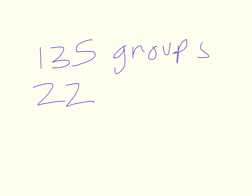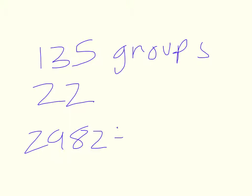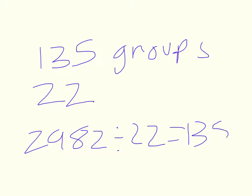So 2,982 divided by 22 equals 135. And for the remaining 12, well, they brutally fought over it. And some people got some, other people didn't.